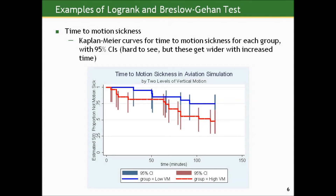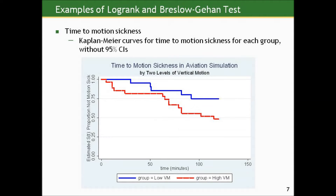Here's the same picture with the confidence intervals stripped away so you can get a clearer picture. But the question is: just because we see a difference in the curves based on our sample, is it real after we account for random sampling variability? Had we randomized people a different way, would we get very different results? Or would we get something consistent showing the dominance of the low vertical motion group in terms of staving off vomiting?